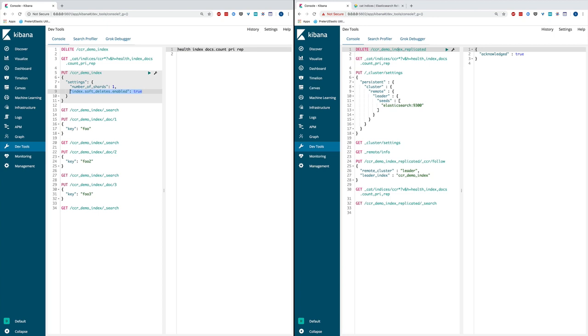This setting basically controls how many soft deletes are retained on the leader index so that when later the follower requests those operations, they're still available and can be replicated. Please note that soft deletes can only be enabled on new indexes created in 6.5.